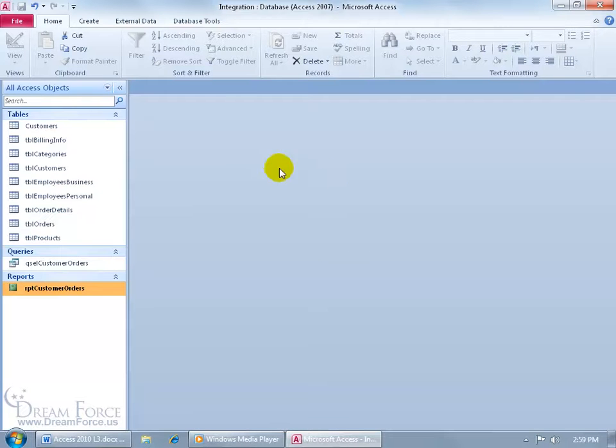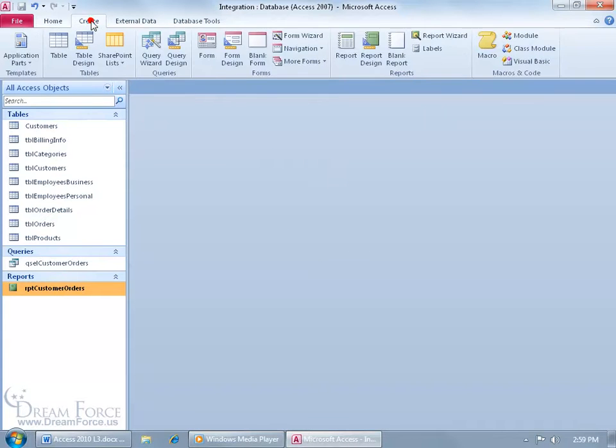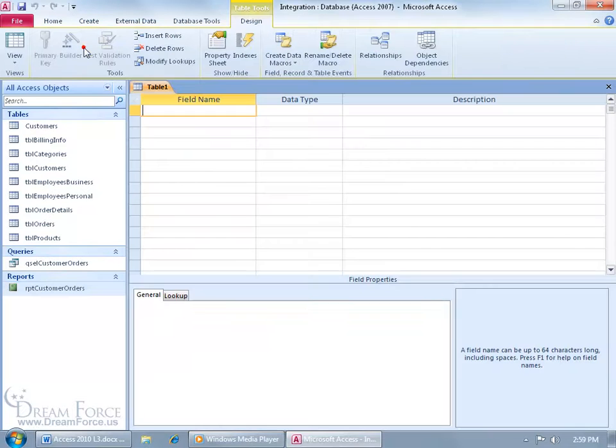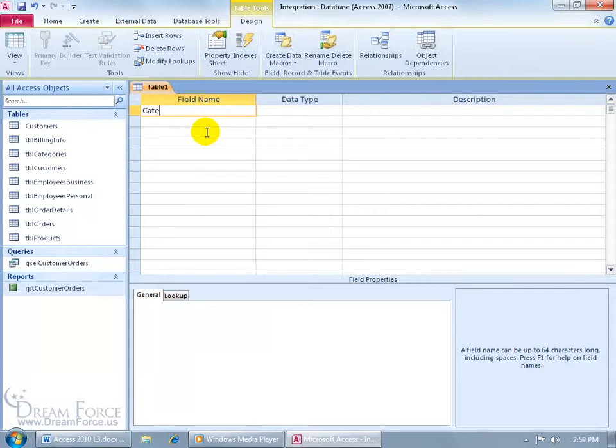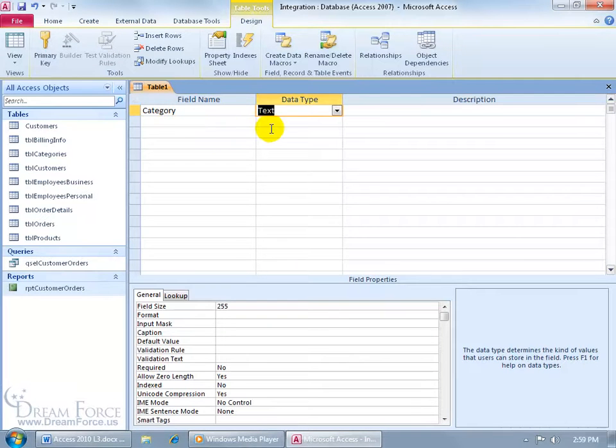Let's create that table. Come up here, click on the Create tab, go to the Tables group, click on Table Design, and we're going to add two fields. First of all, the first field, Category, and we'll leave it as the Data Type Text.